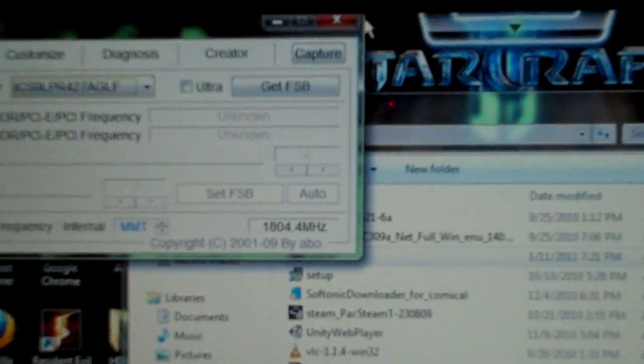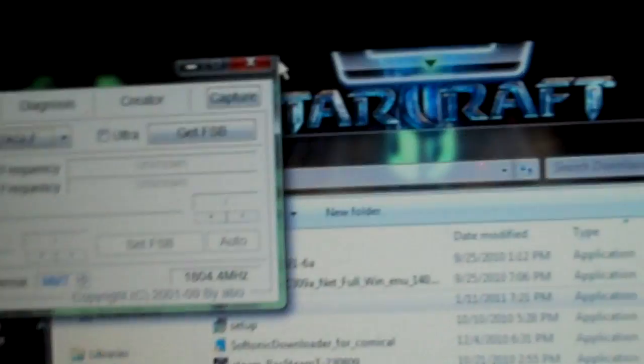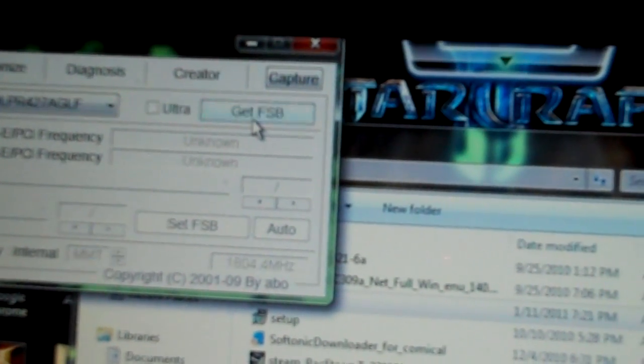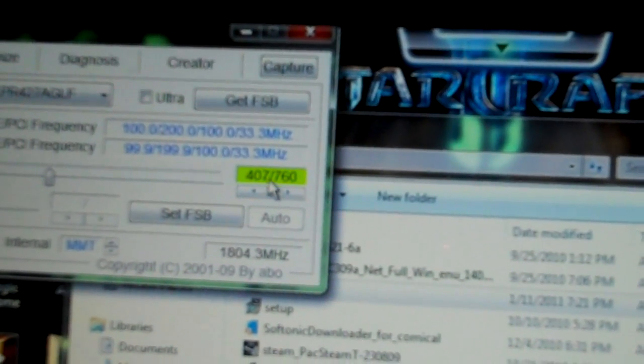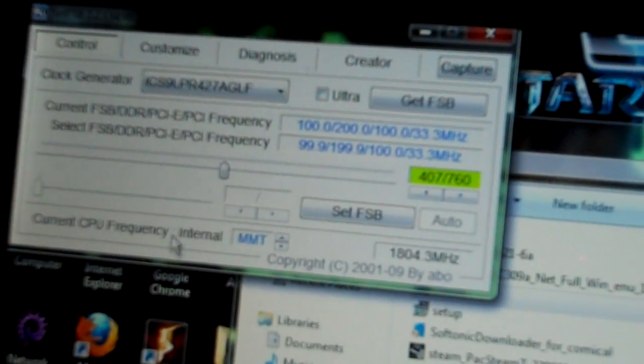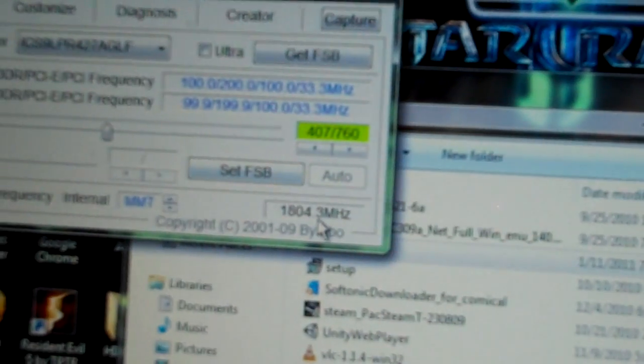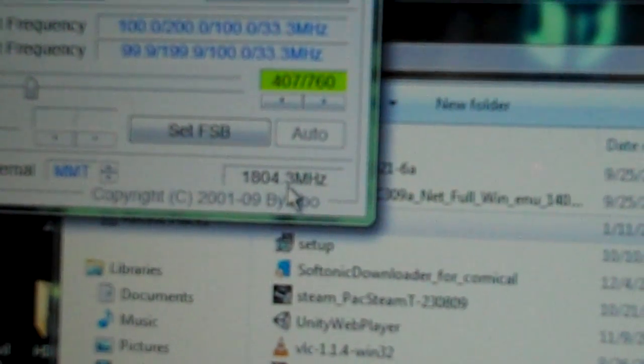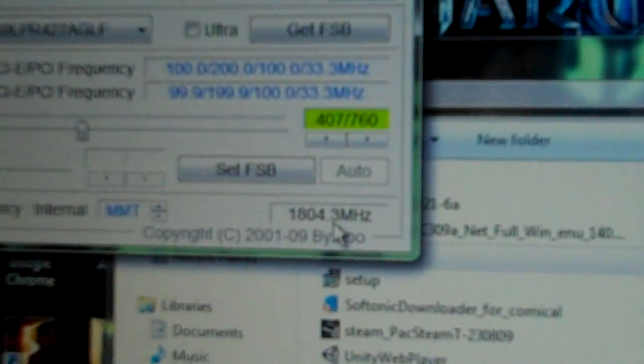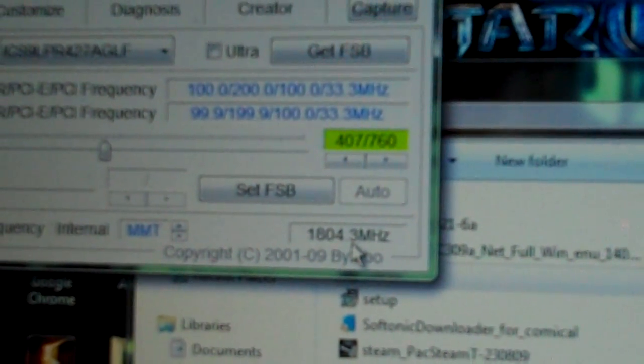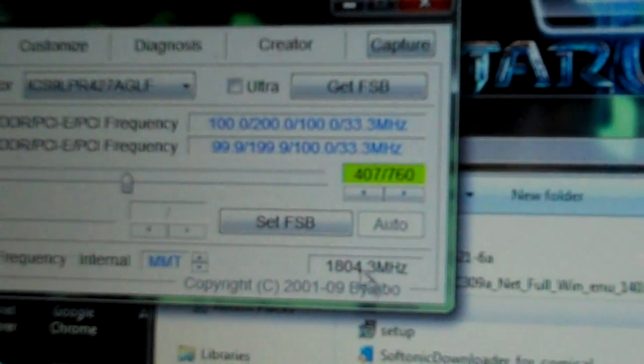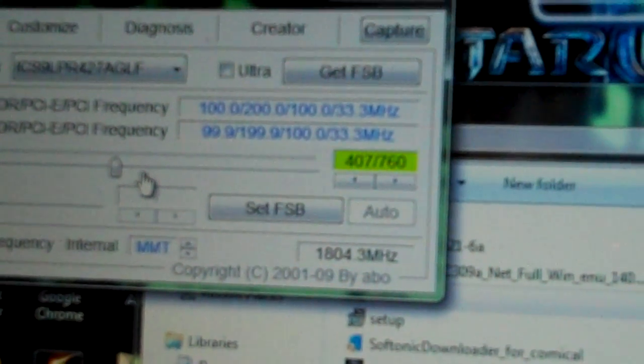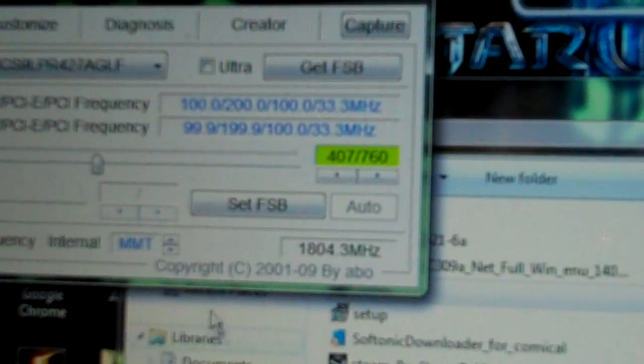To start up the process, you press Get FSB. You click that, and all this shows. Right now it shows 407.760. Let's go ahead and put it to the safest amount you can do, and the highest amount. Right over there is 1804.3 MHz. This is for your Intel Atom, which is dual core 1.8 GHz Atom. To actually increase this, we are going to increase it to 2.2 GHz, which is the maximum one that you can do safely. To get it to that, we have to get this all the way up to 561.